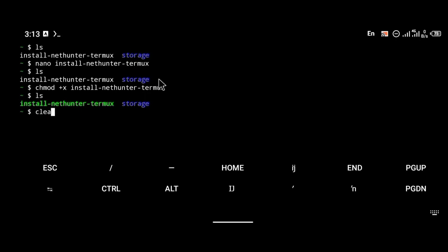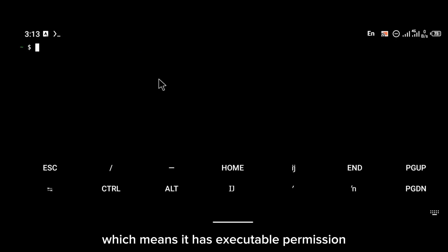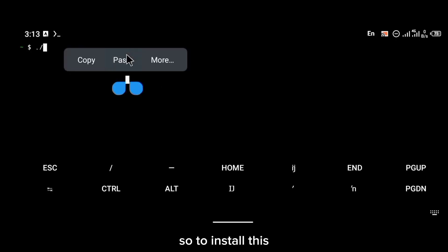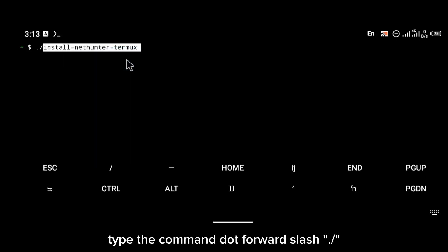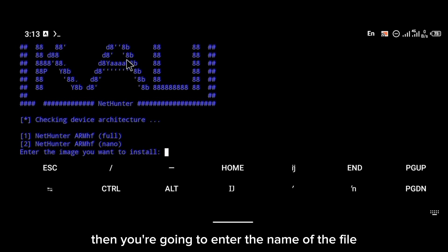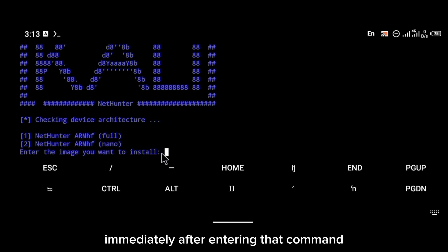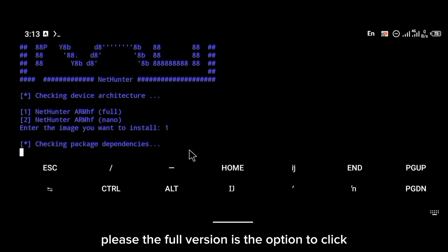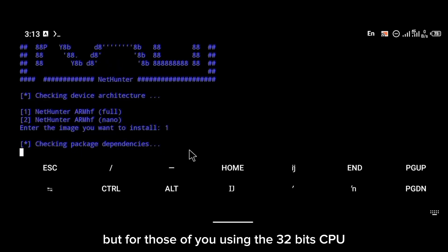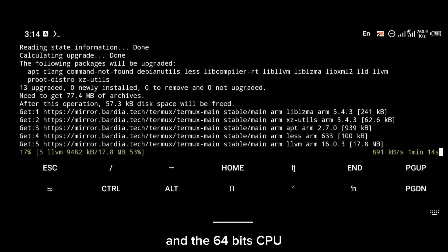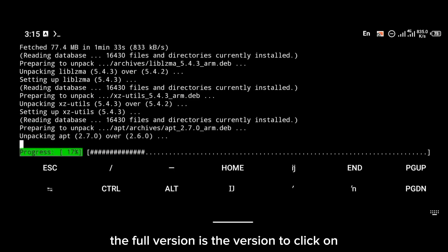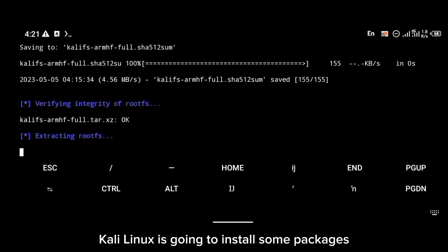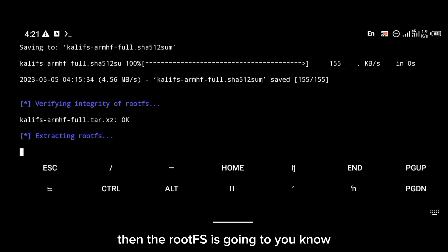As you can see, it is now green in color, which means it has executable permission. To proceed with installation, type the command `./` followed by the name of the file. Immediately after entering that command, you'll be given a list of versions to install. Please select the full version — both for 32-bit and 64-bit CPU users, the full version is the option to select.